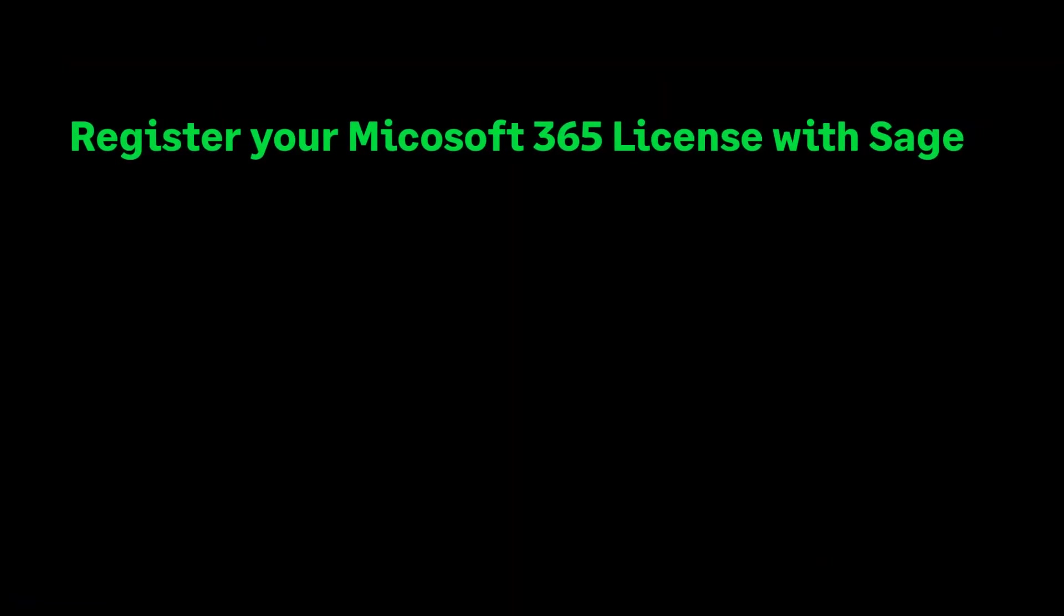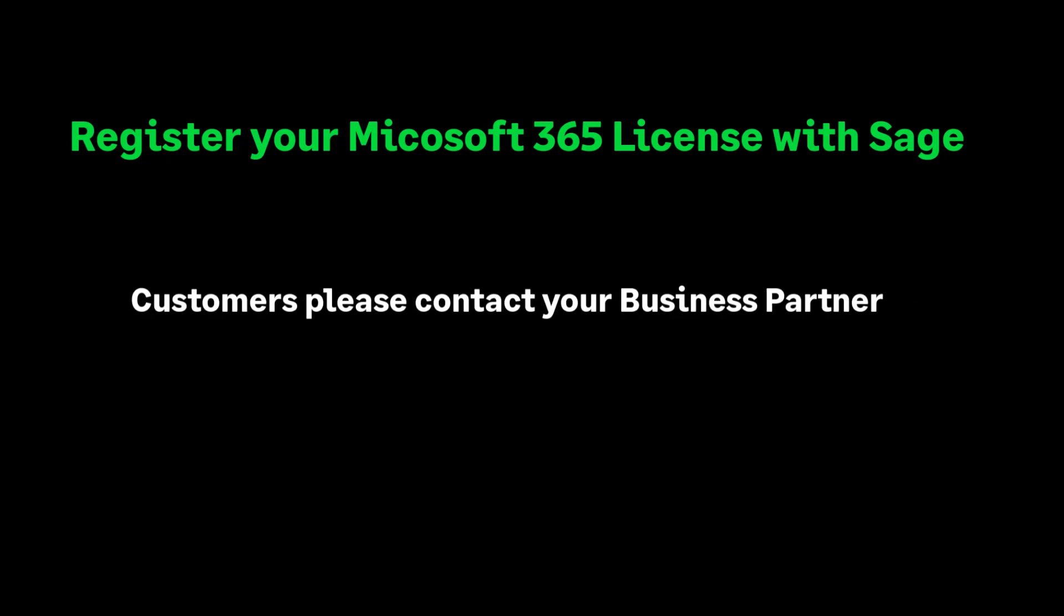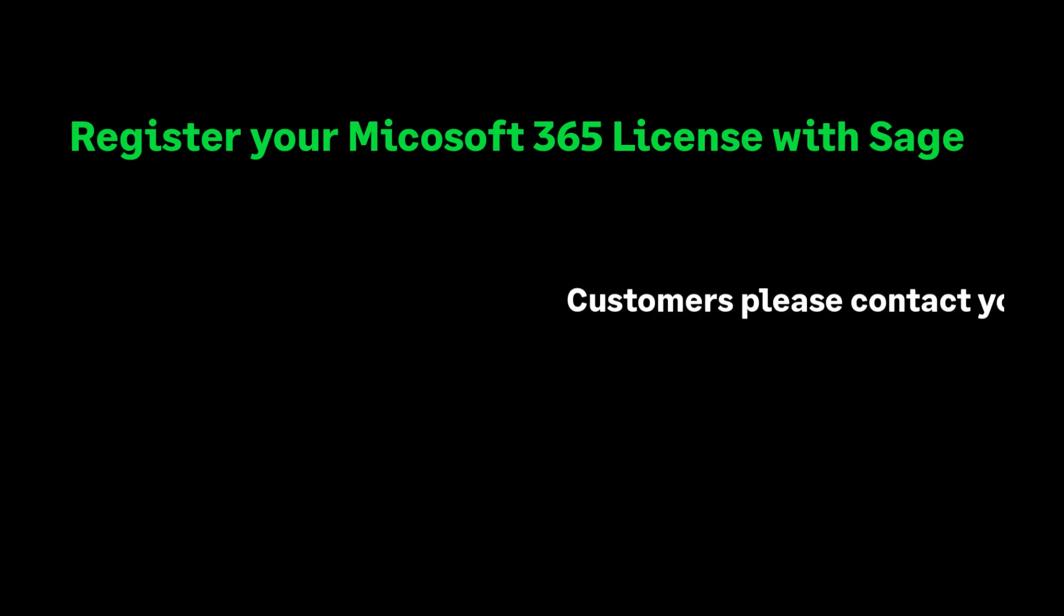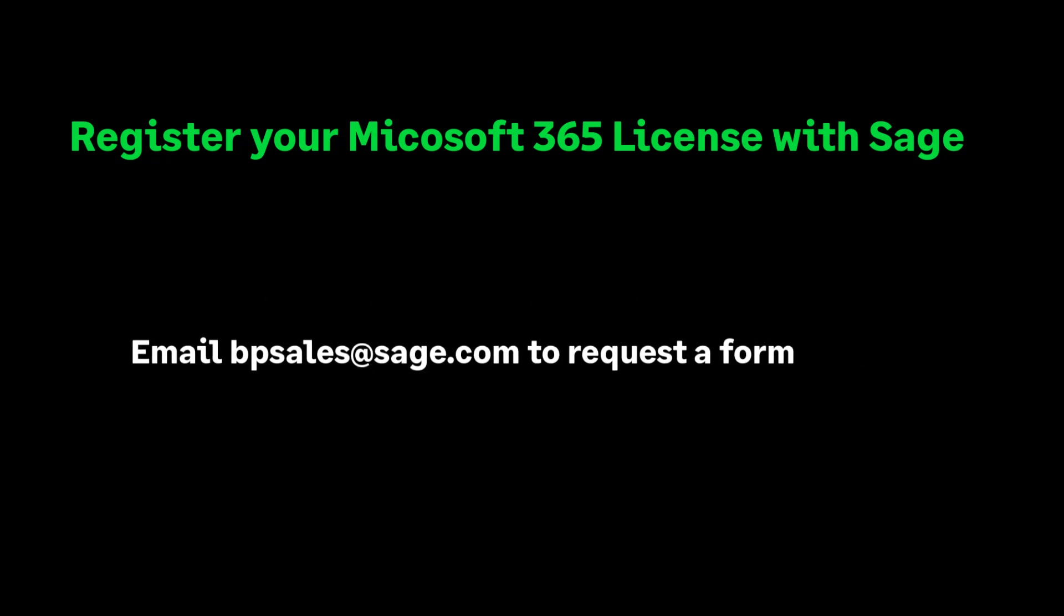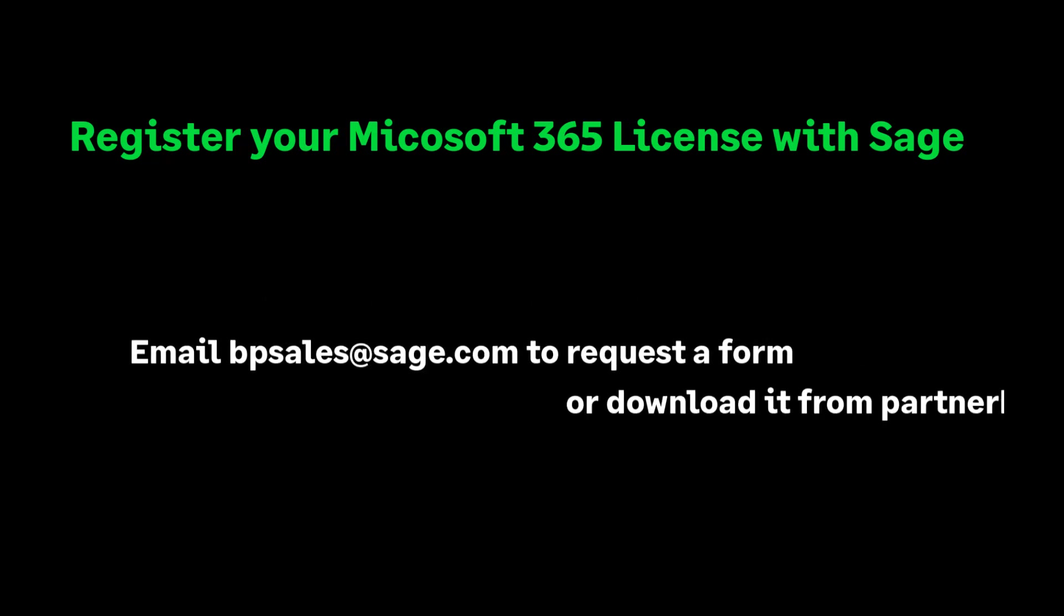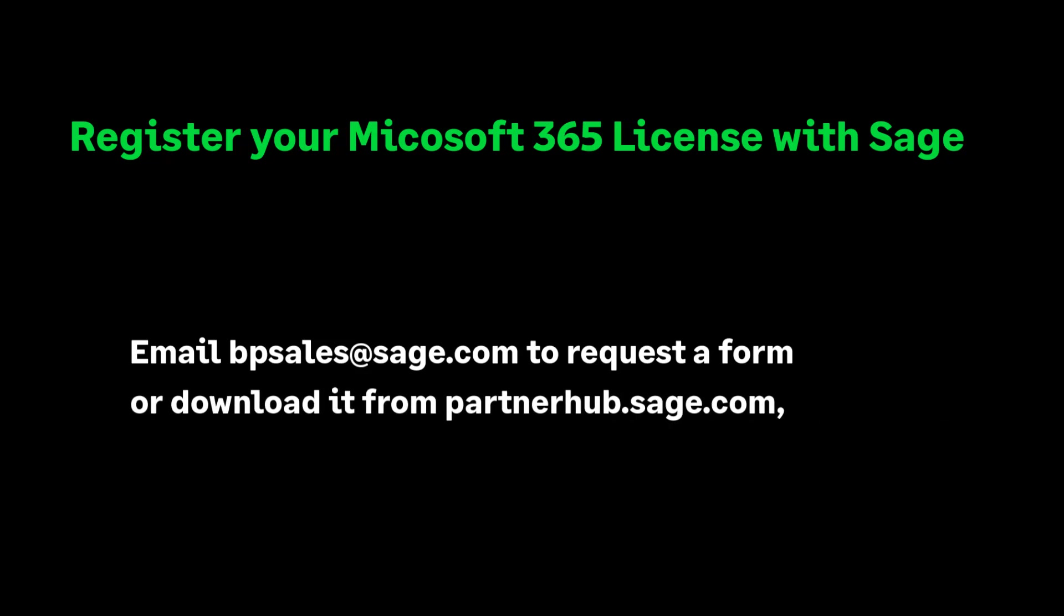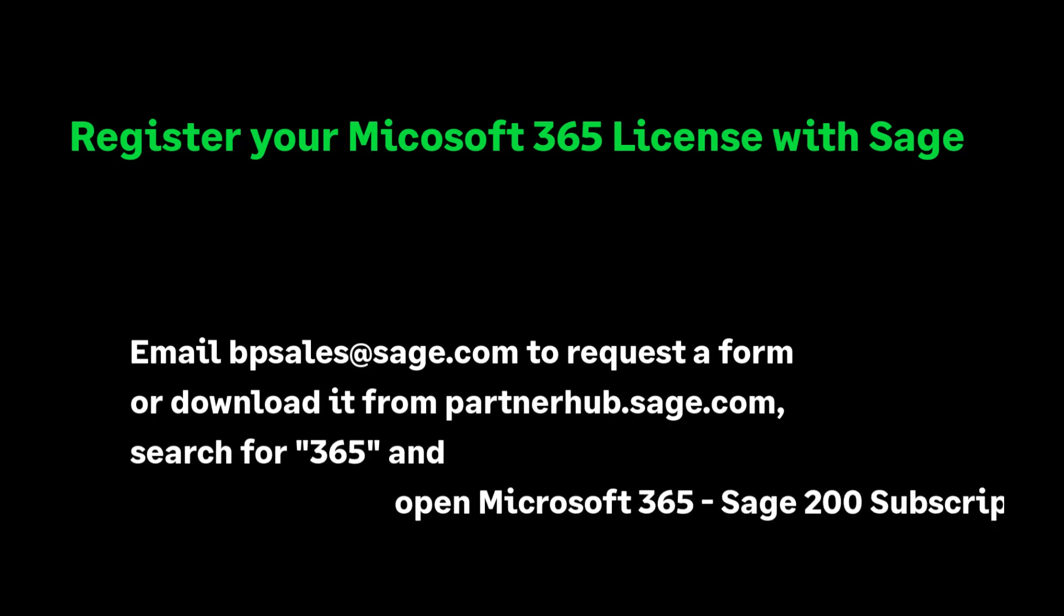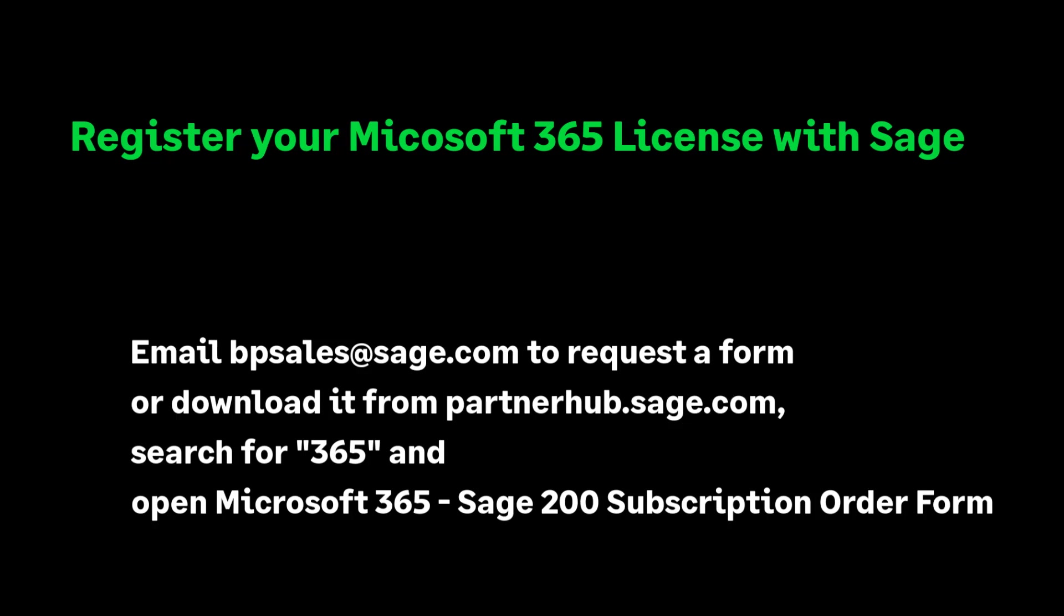If you are the Sage 200 professional end user, you'll need to contact your Sage business partner for assistance with this stage. If you're a business partner, you'll need to email bpsales@sage.com and request a form to allow you to register your customer's existing 365 account with Sage, or download the form from the partner hub.